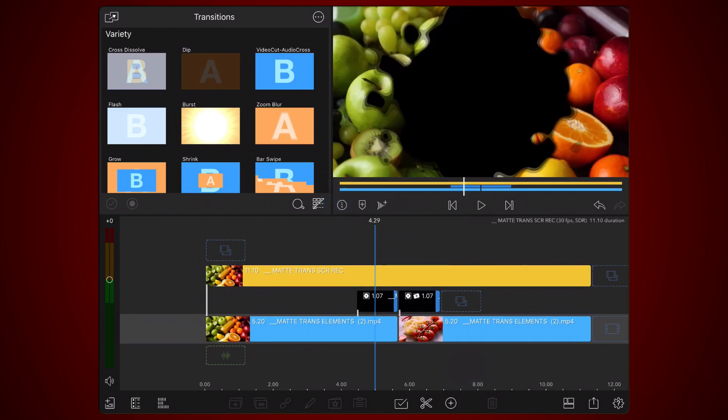Using the second track as guidance, isolate the area that contains the second matte transition in the newly added clip by cutting as shown.